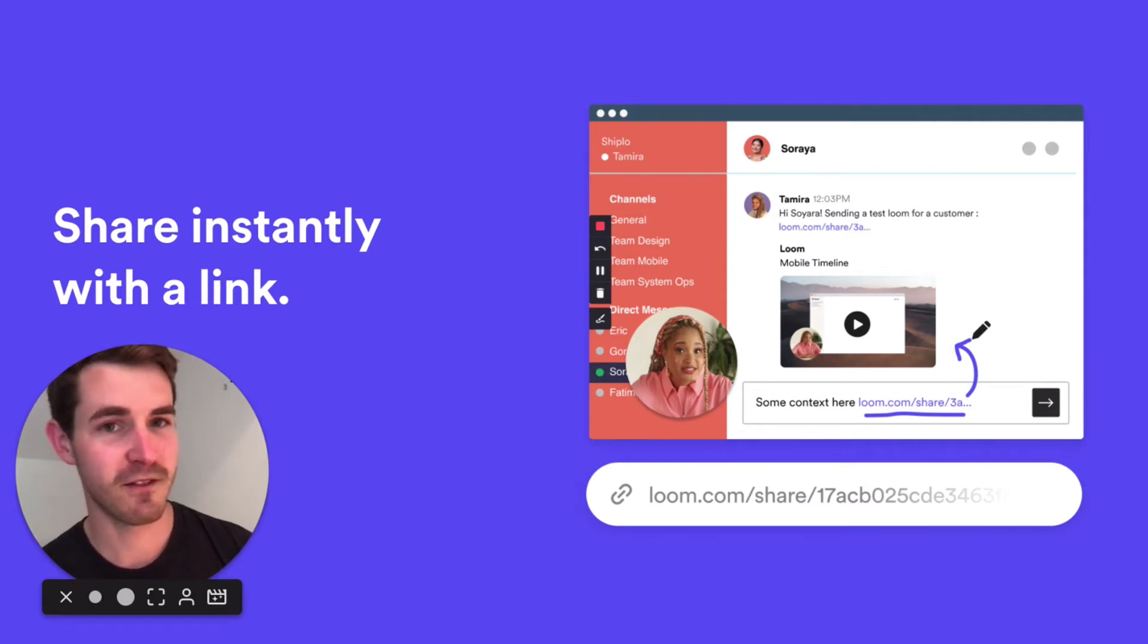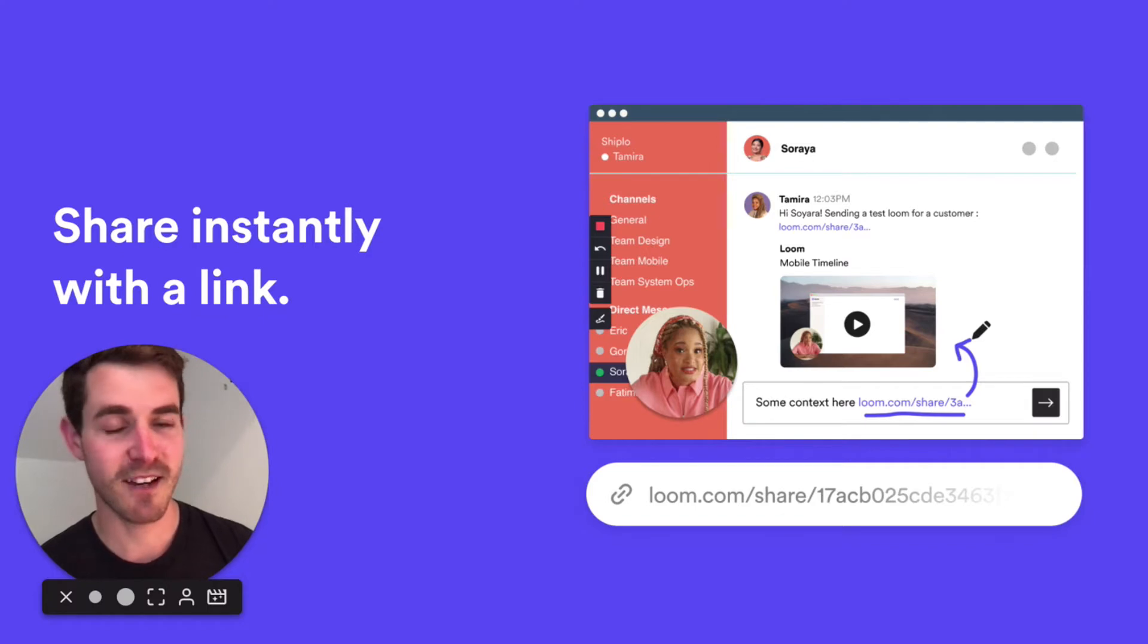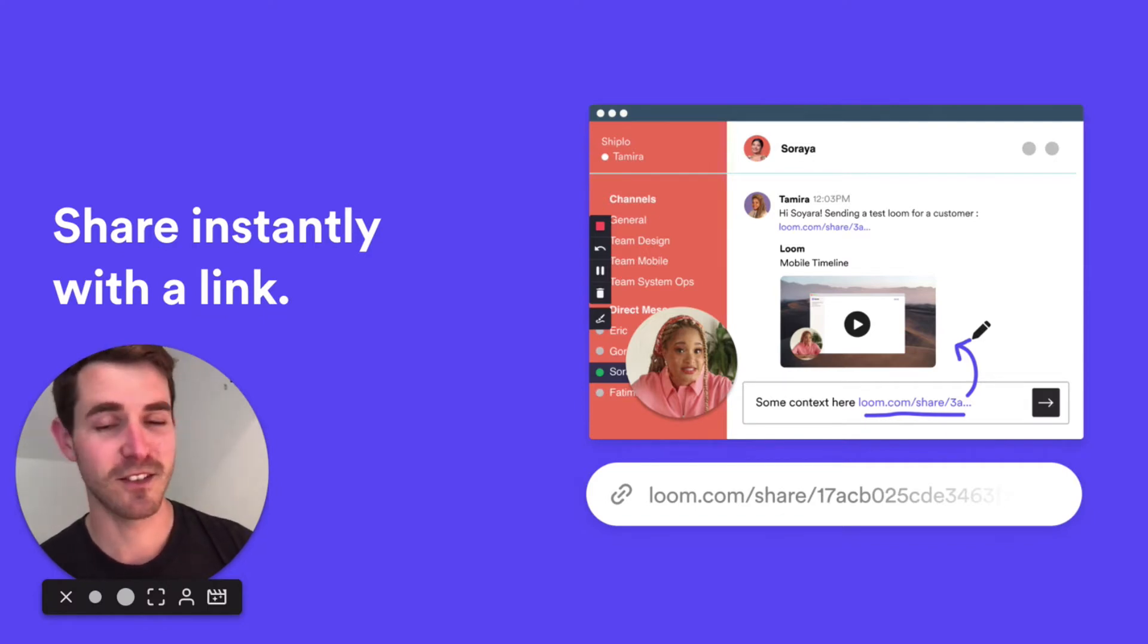There's no big files to deal with, nothing to upload or download. Just share with a link. Everything's in the cloud and easy to access from anywhere.